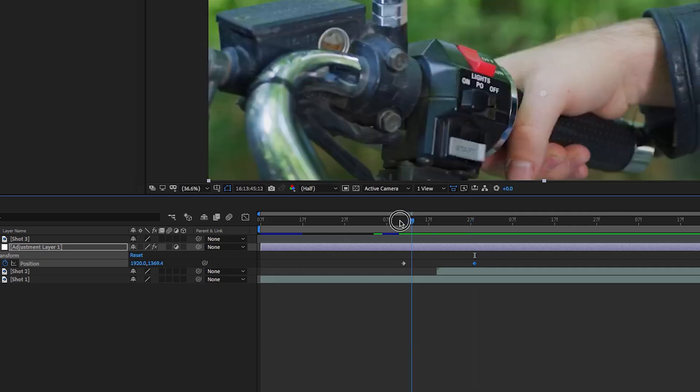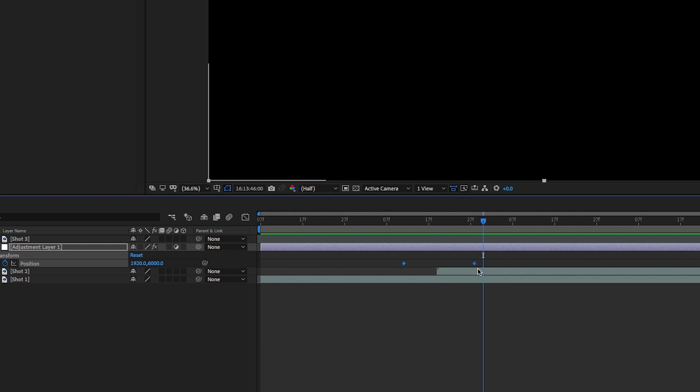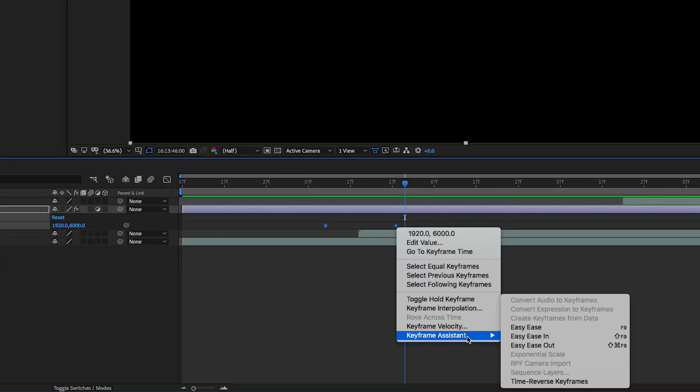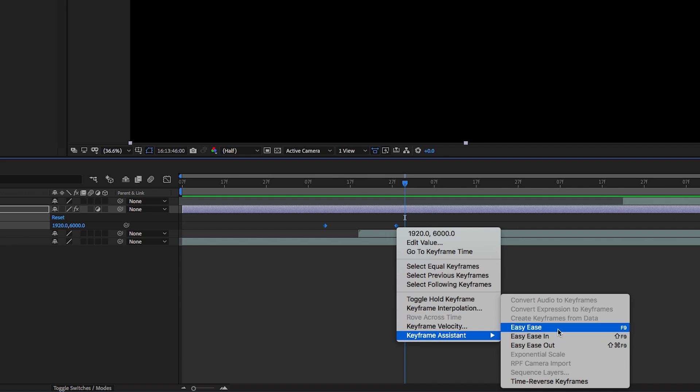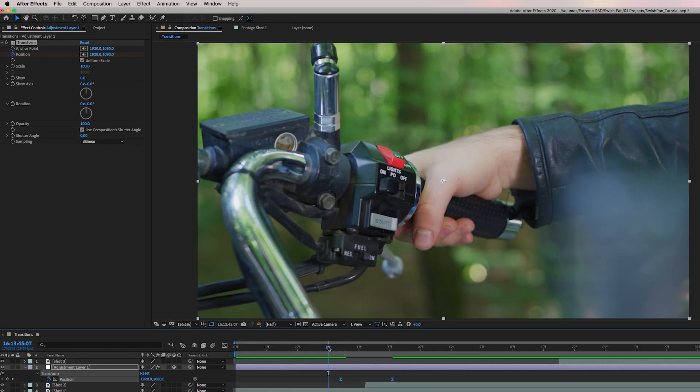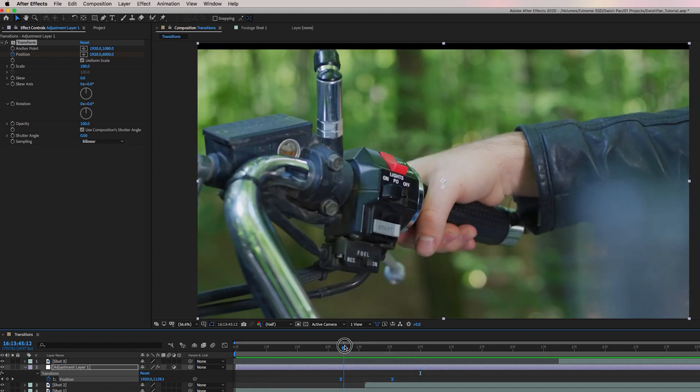So now we have our two points and we want to make it so it's a little bit smoother from the get go. So let's go ahead and select these two keyframes and let's make these easy ease keyframes. So it's a little bit smoother. And there we go. It's smoother.